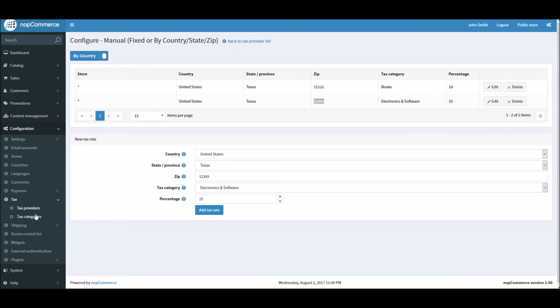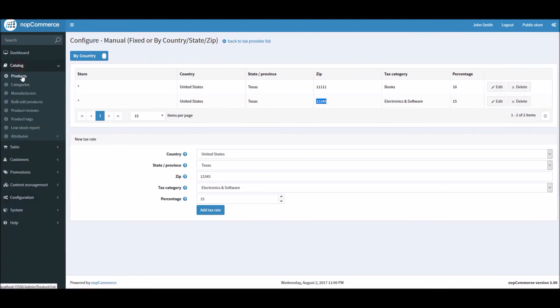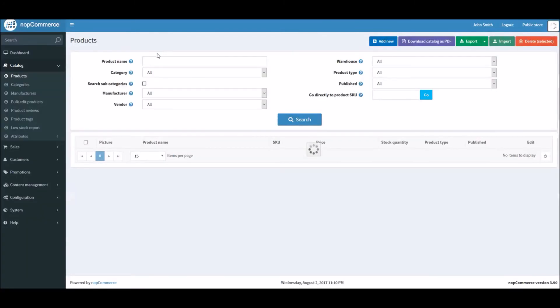So after this is done, what we can do now is we need to learn how we can assign taxes to the products. So let's go into the catalog and products.